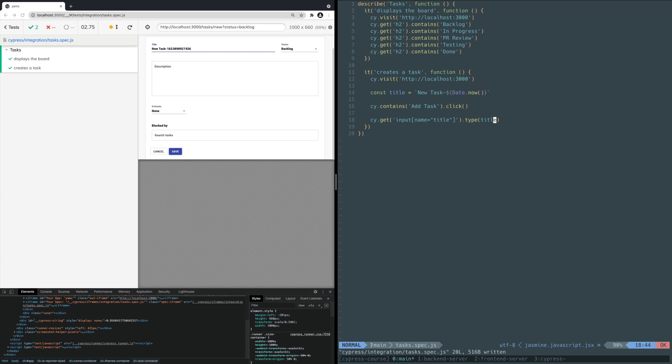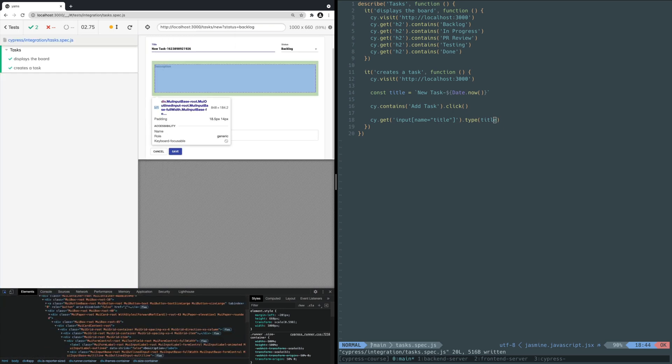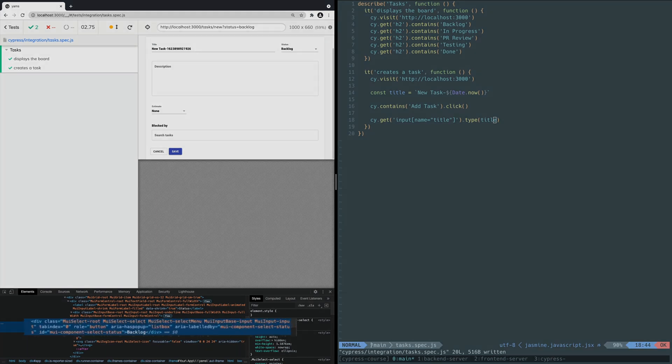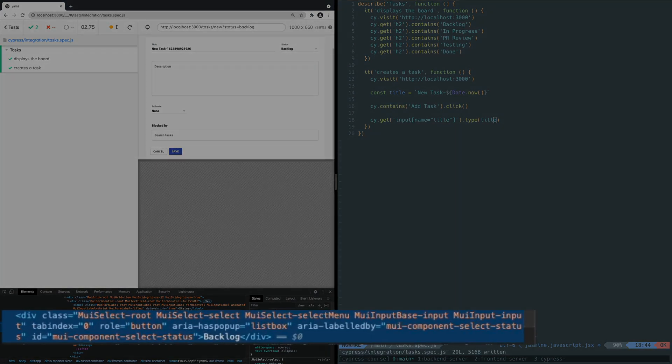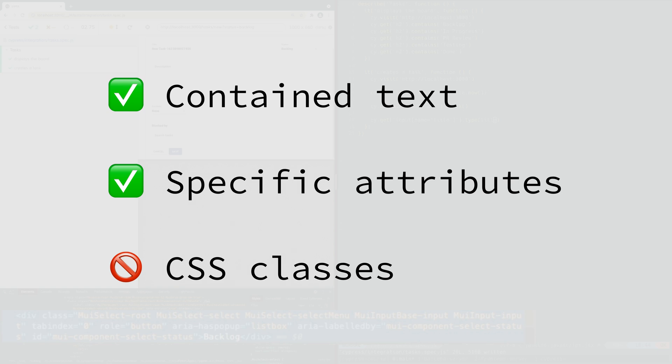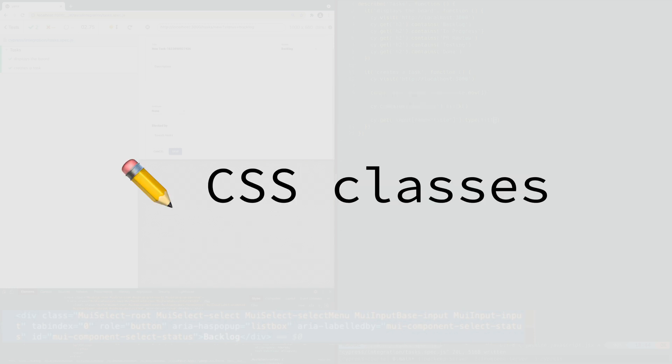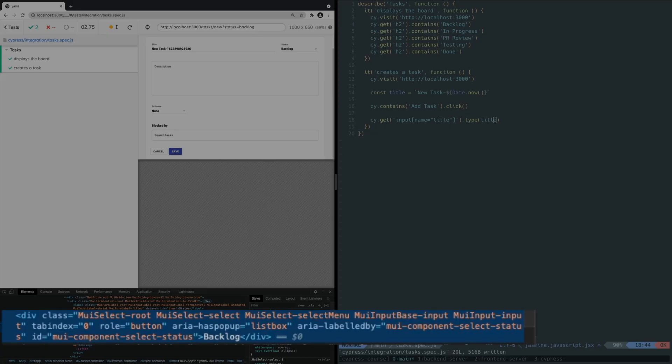Next, let's say the user wants to change the status from the prefilled value. In this case, you need a way to click on the status dropdown to show the available options and click to select one of the options. Again, use DevTools to inspect the dropdown. You have a div tag with lots of classes and other attributes. In general, you want to select on contained text or the most specific attribute that isn't a CSS class. CSS classes are more prone to be changed or moved around since they are used for styling. If that happened, then your test could start failing for irrelevant reasons, eating up your time debugging why the test started failing. You could select on the text Backlog since it's the prefilled value, but that would couple this test to the assumption that Backlog is always the prefilled value.